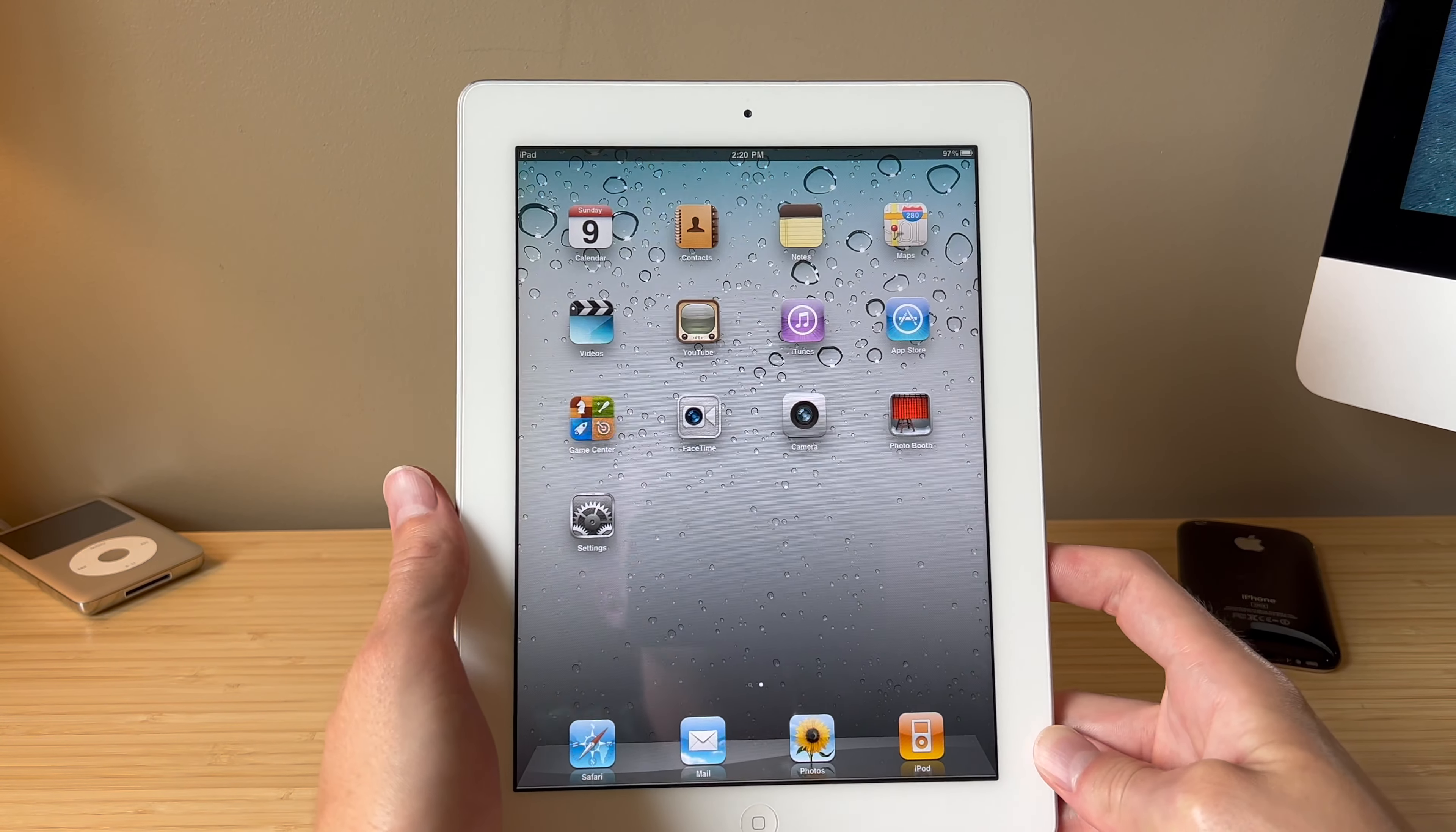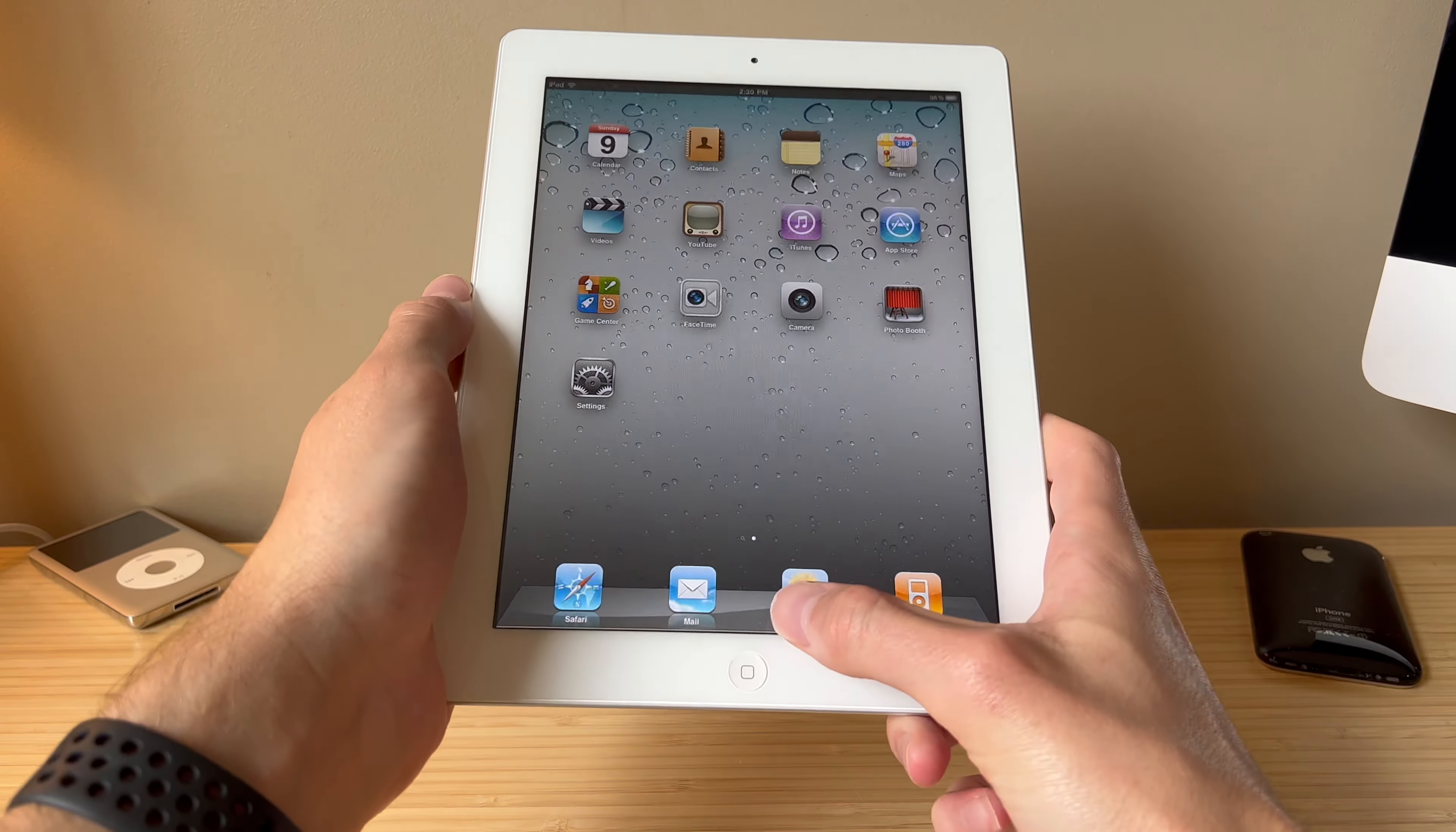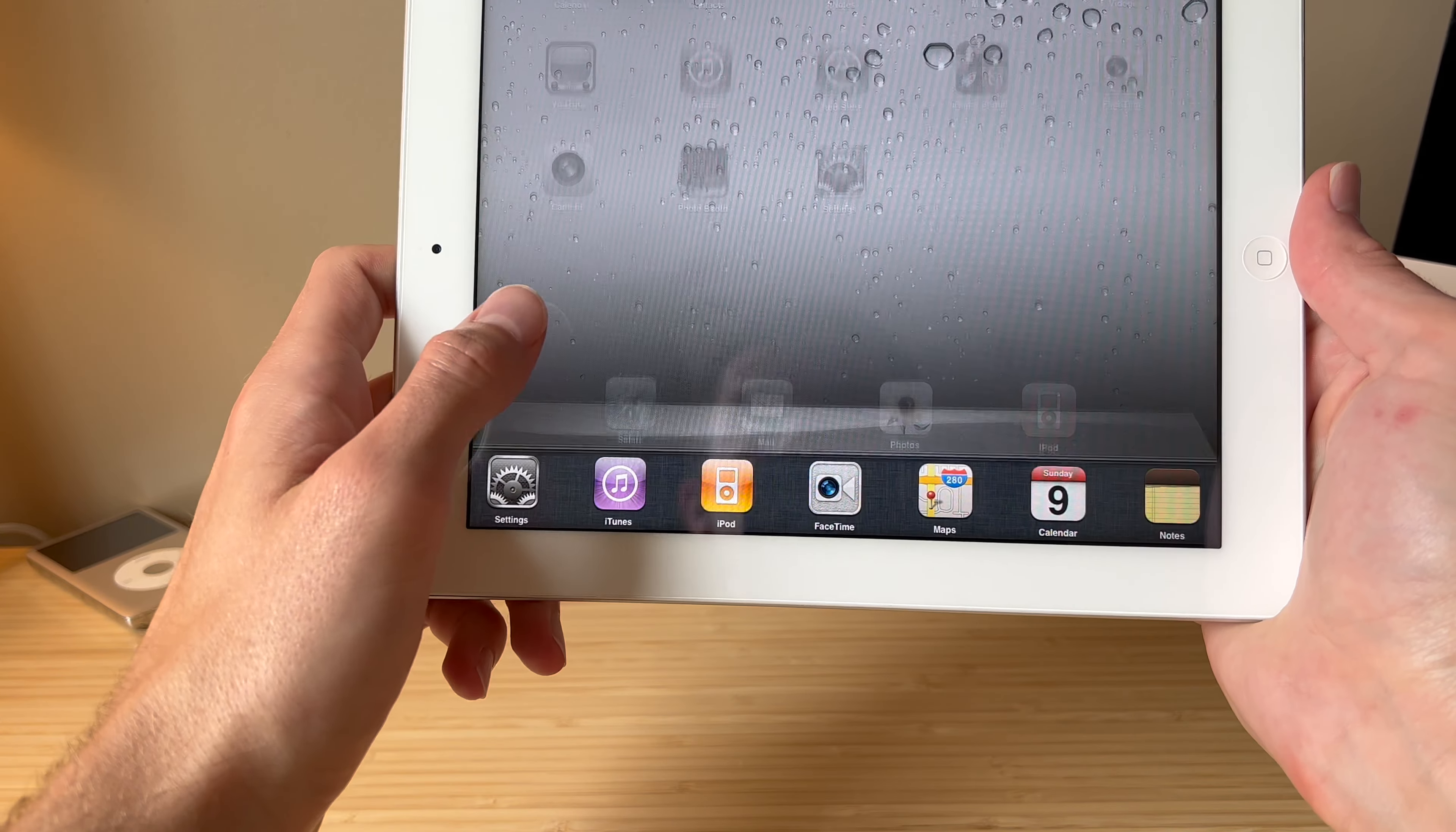And that was a long time for devices back then, considering the first few iPhones only saw two, three, four years of updates. This iPad was sold all the way up alongside the iPad Air, believe it or not, you could actually buy the iPad Air for $500 and you could get this for $400.